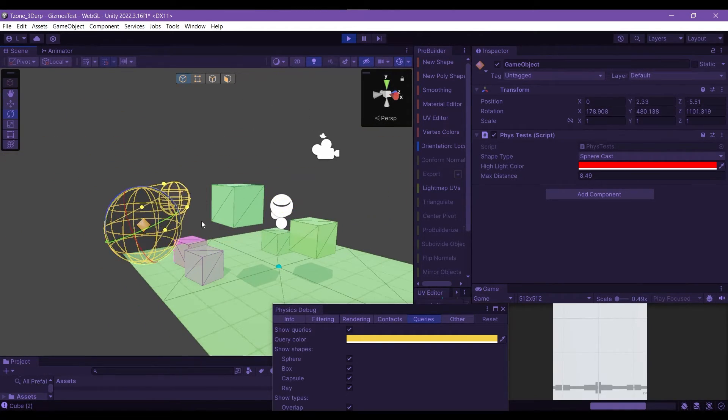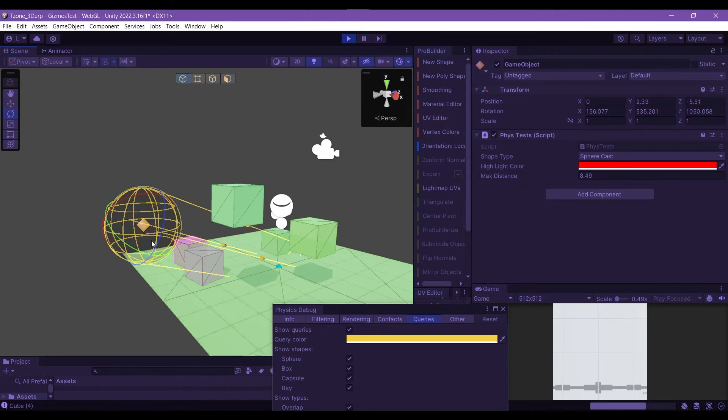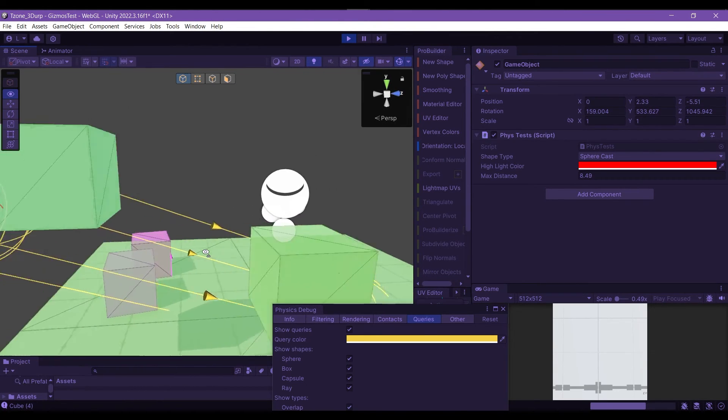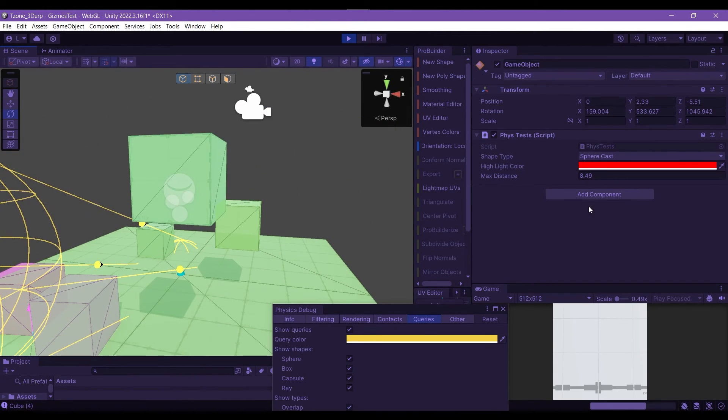So I think that's pretty cool and something worth checking out, and it'll definitely speed up your debugging process. Hopefully you found this useful, and I'll catch you on the next one.